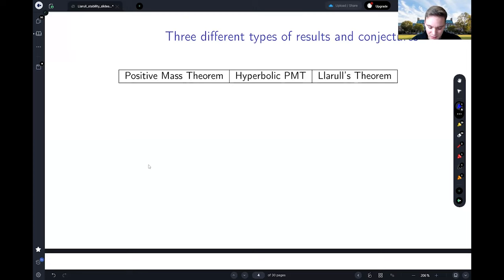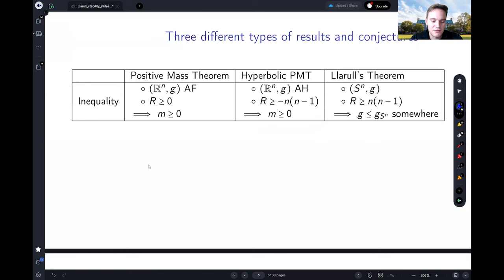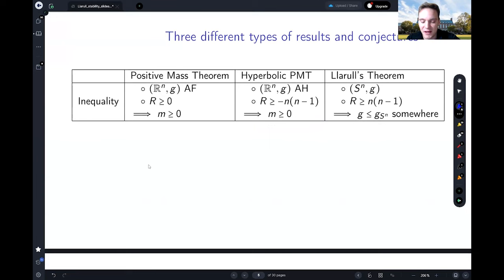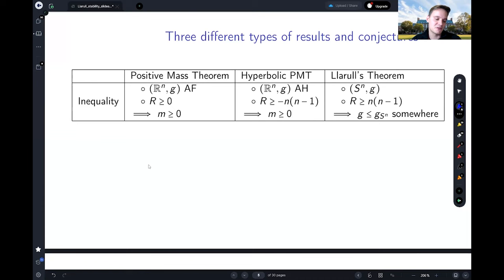The first of these three types is what I'm calling the inequality. For the positive mass theorem: if you have a smooth complete asymptotically flat manifold with non-negative scalar curvature, then you have non-negative mass. For the hyperbolic positive mass theorem: if you have an asymptotically hyperbolic manifold with scalar curvature bounded below by -n(n-1), then the corresponding hyperbolic mass is non-negative. For the Llarull theorem: if the scalar curvature is bounded below by n(n-1) and g is less than or equal to the round metric on two-forms, then g must be less than or equal to the round metric somewhere.